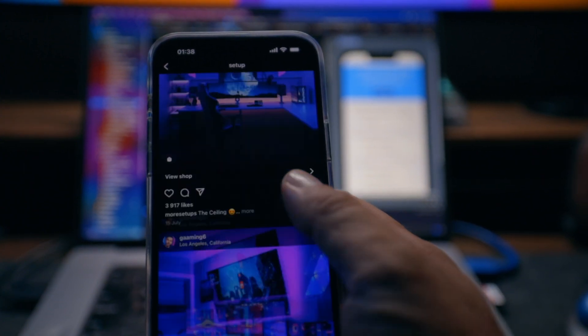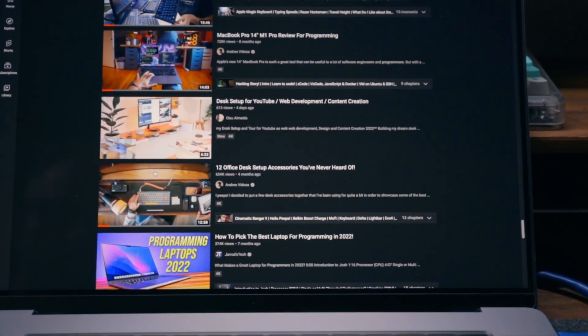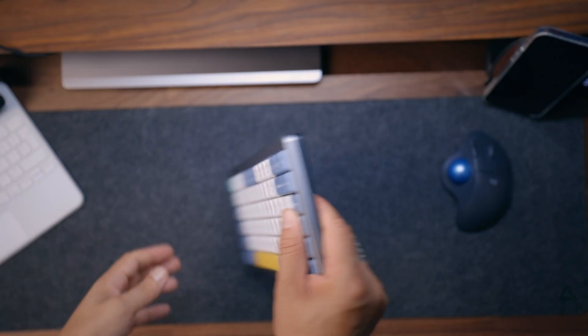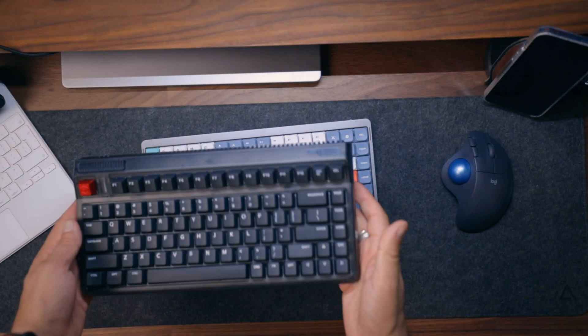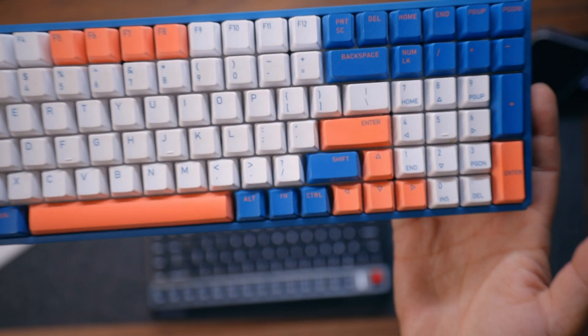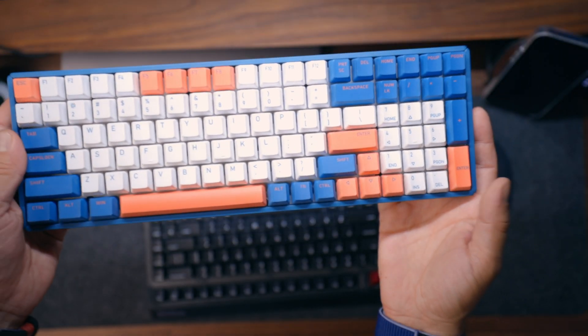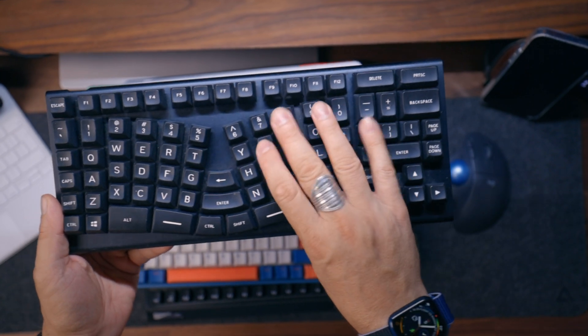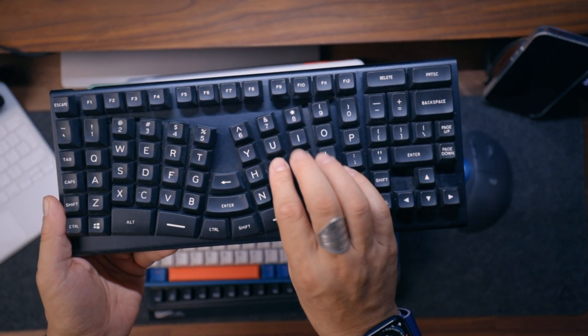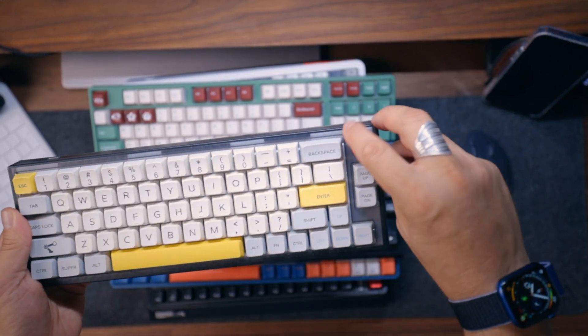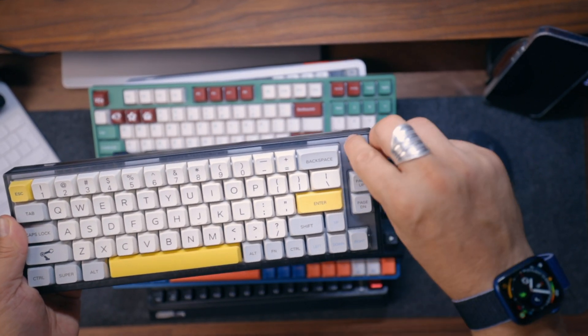Mechanical keyboards are all over setup pictures on Instagram and setup videos on YouTube. They are in all shapes and forms and you can modify them easily, but are they worth the hype? And most importantly, do you need one? And will it make you a better programmer?